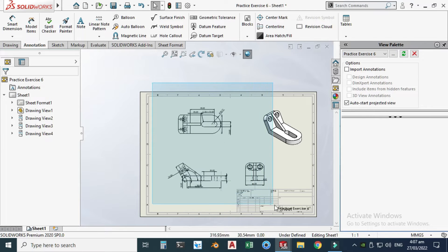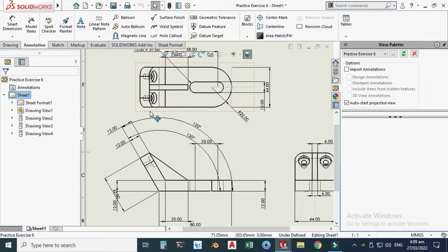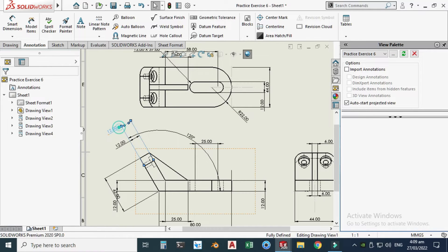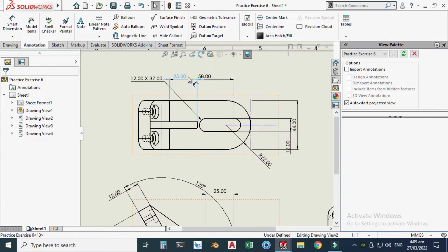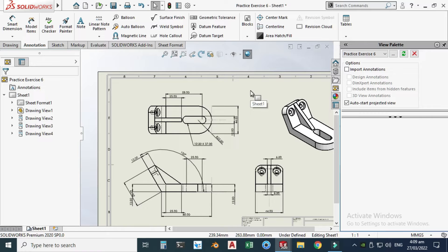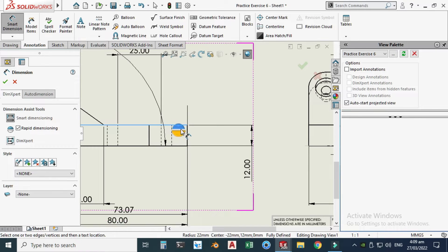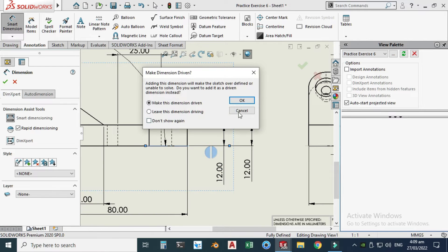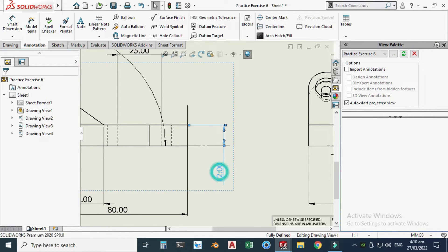To arrange the dimensions, make a selection box around them, then click 'Auto Arrange Dimensions.' I'll delete unnecessary dimensions such as the 120-degree angle and adjust the remaining ones manually. I'll also add a manual dimension using Smart Dimension — select the relevant edges, click OK — then delete any duplicates that are no longer needed.